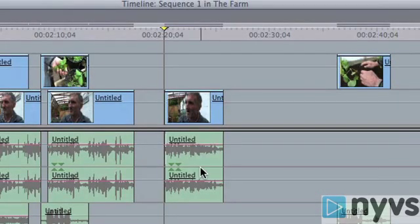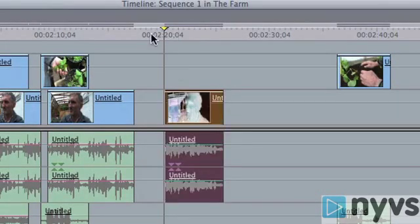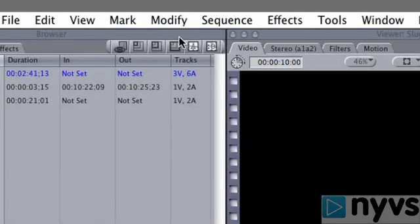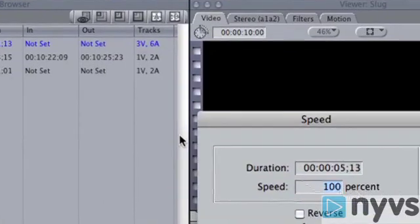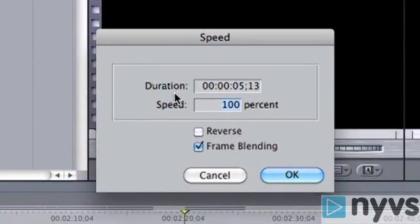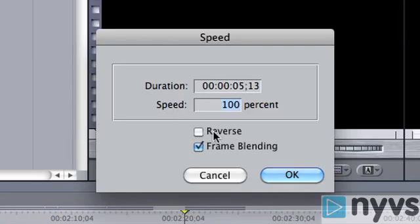If you're working in Final Cut Express, you need to highlight the shot where you want the speed change to occur, then go to the Modify menu at the top of the screen and choose Speed. The Speed dialog box will open, giving you only duration, speed, reverse, and frame blending as options. The ripple and start/end smoothing options are not available in Express. And that's how you adjust the speed of your shots in Final Cut Pro and Final Cut Express.